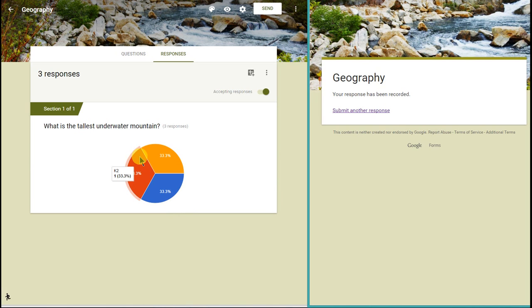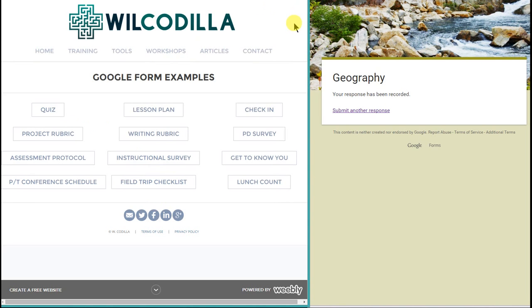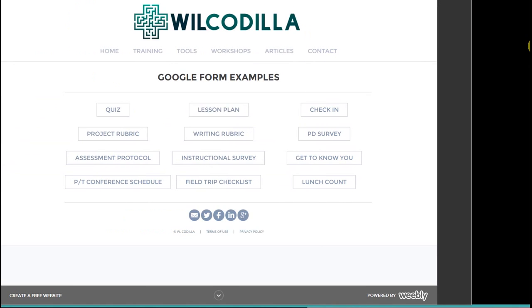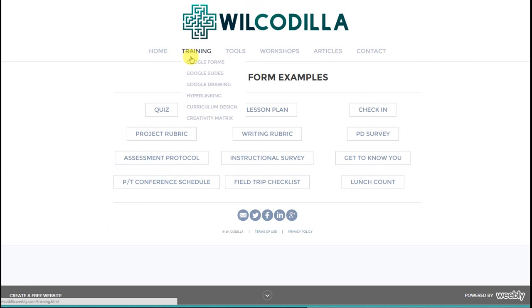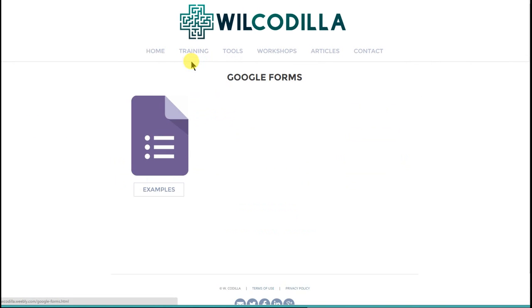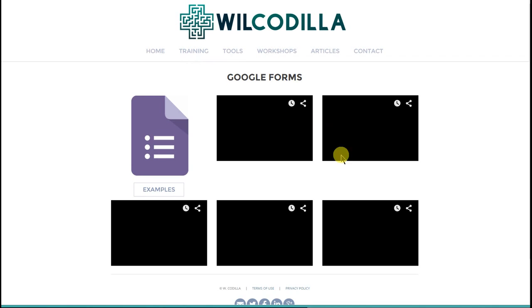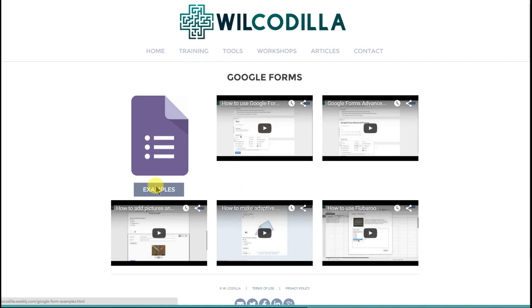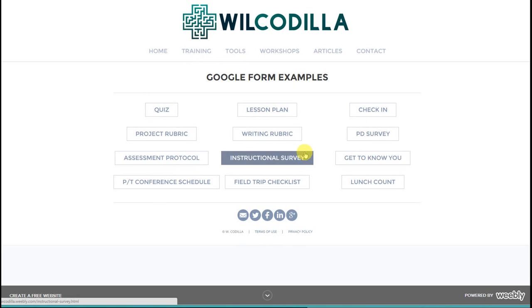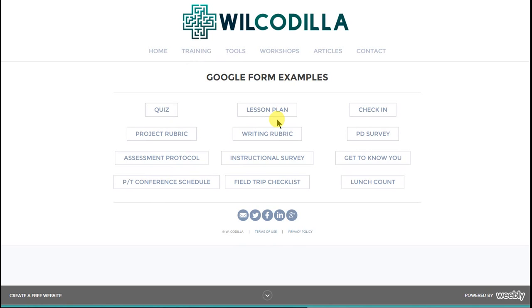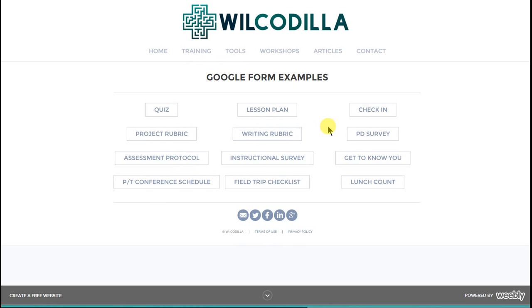I hope this tutorial has helped you out. If you need more help, I have my website available at wcadella.weebly.com. If you go there, I also have more Google Forms training. I have more tutorials. You can click on Examples and you see right there, I have tons of examples available. I do my lesson plans, my quizzes, a lot of the rubrics, so forth and so on in Google Forms as well. So I hope this has helped you out. Have a great day.